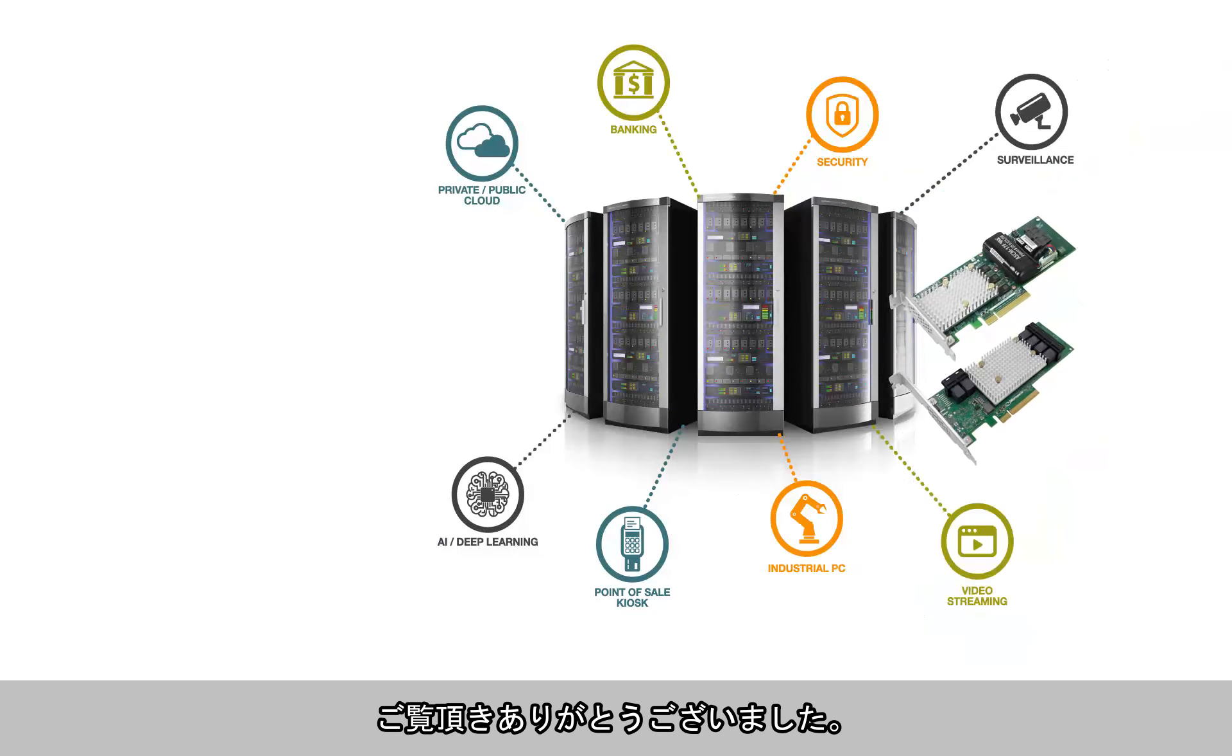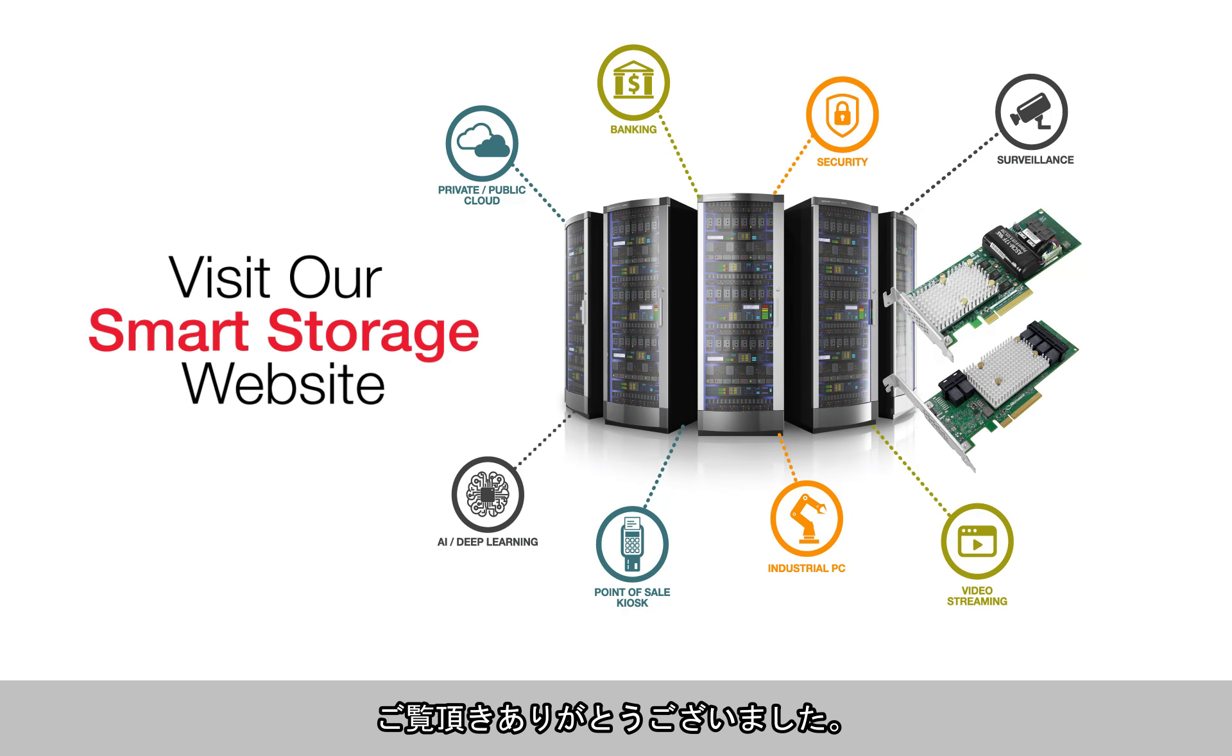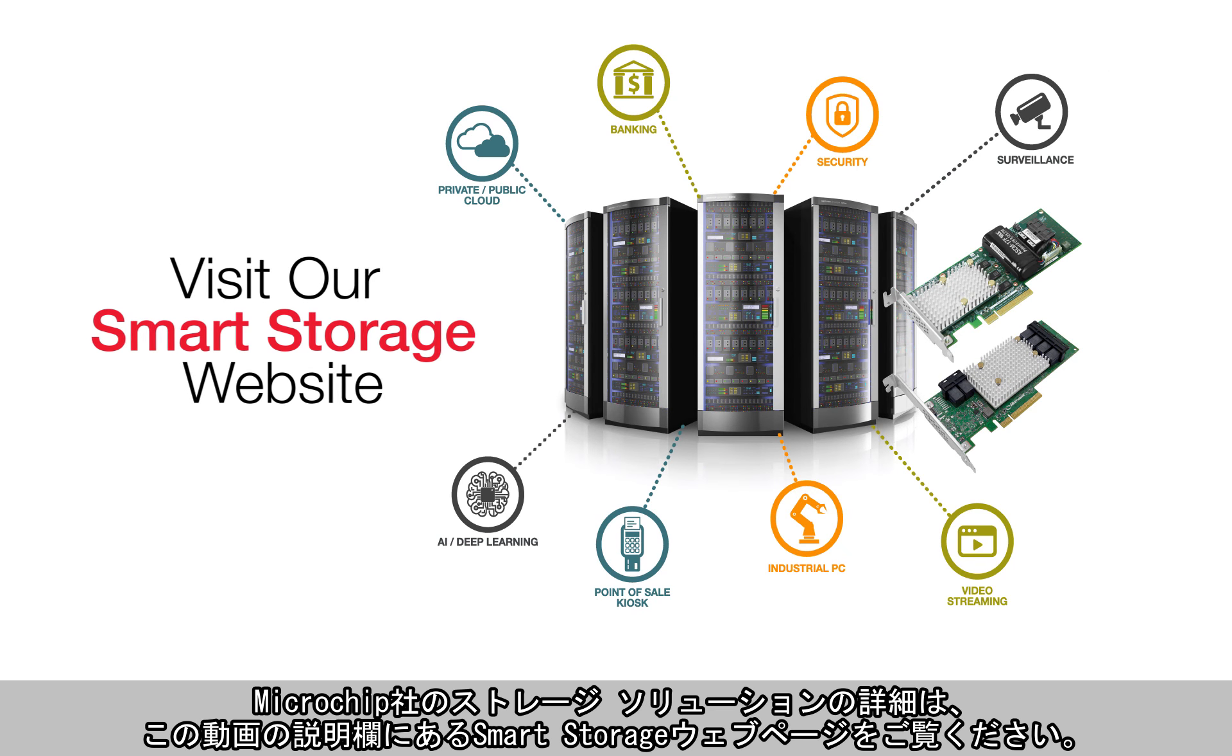Thank you for watching this video. For more information on our storage solutions, visit our Smart Storage website listed in the description of this video.